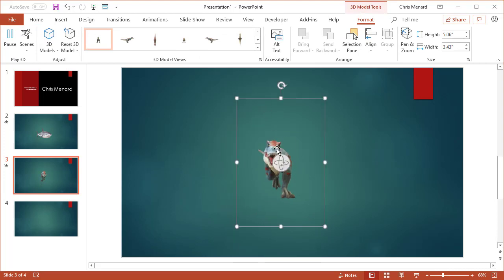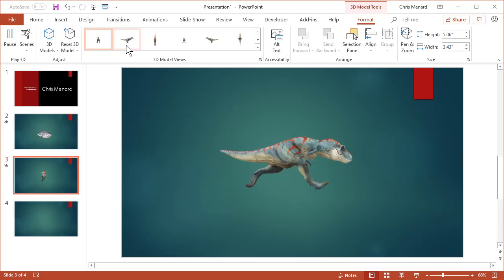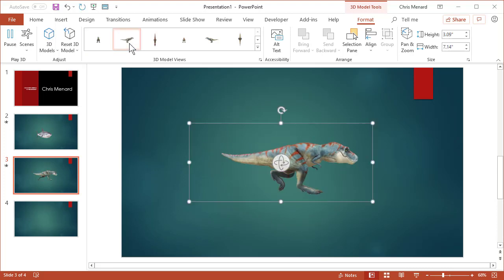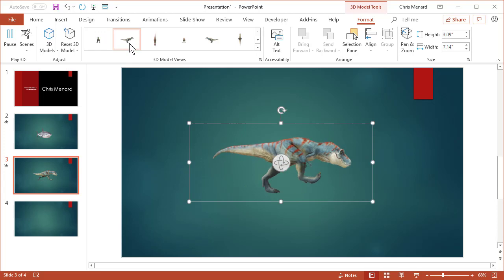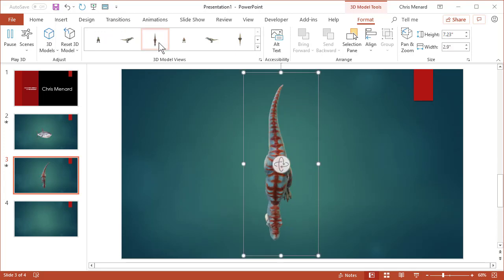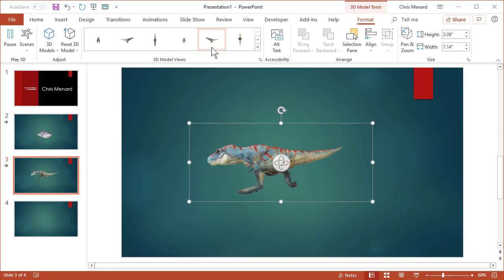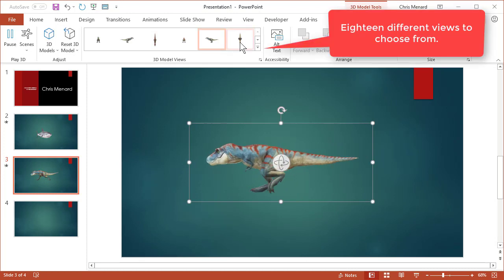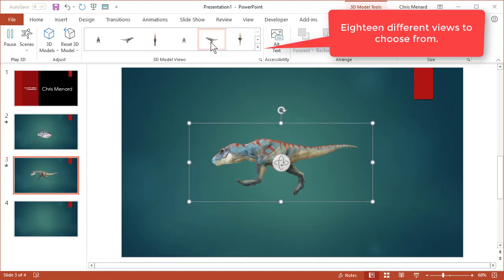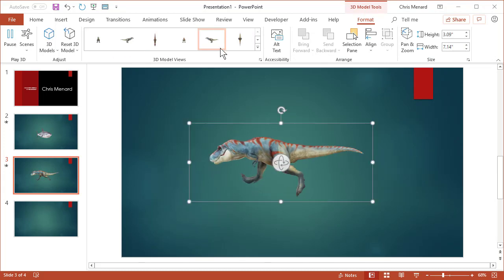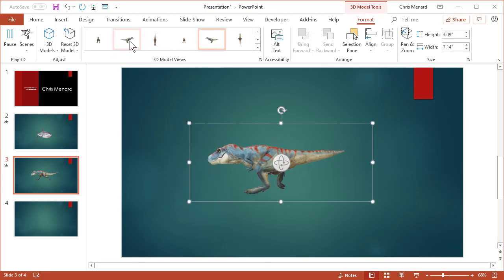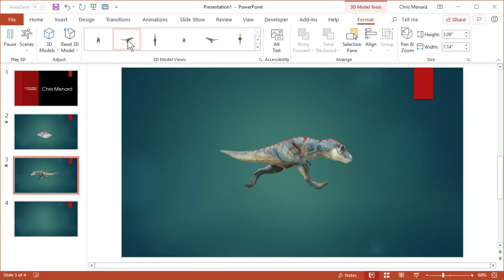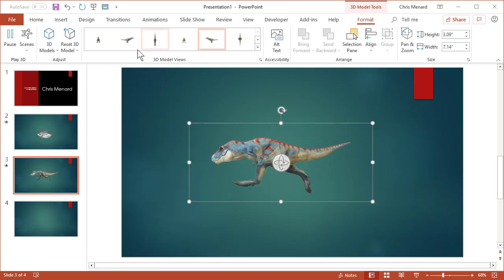By default, the T-Rex is pointing towards me. That's the default view. Now it's running that to the right, overhead, the back, facing left. So you can change whatever view you want right here in 3D Model Views. I'm going to go start off with it to the left.